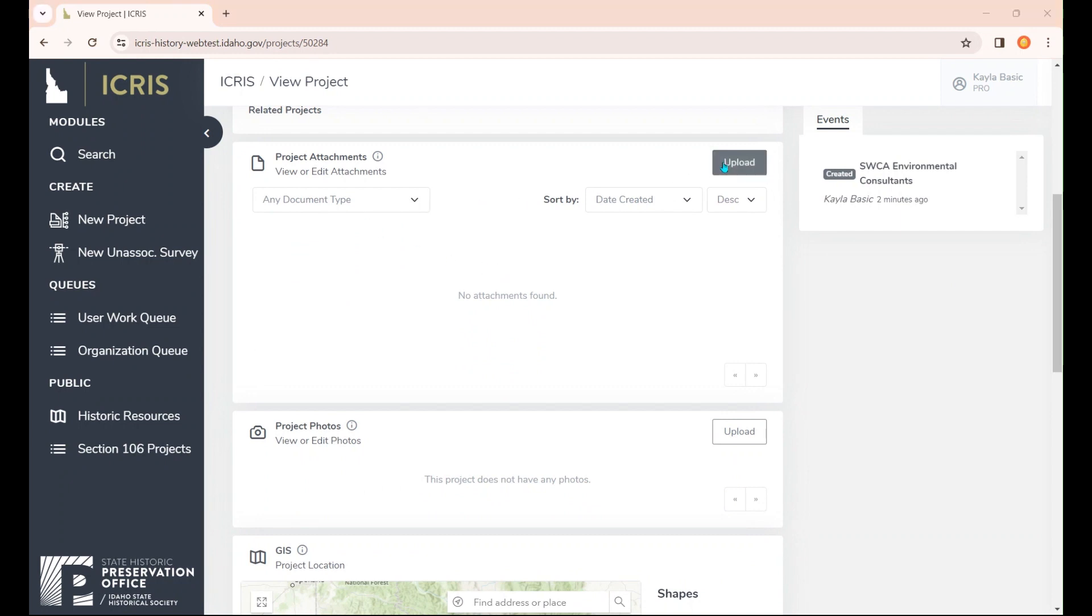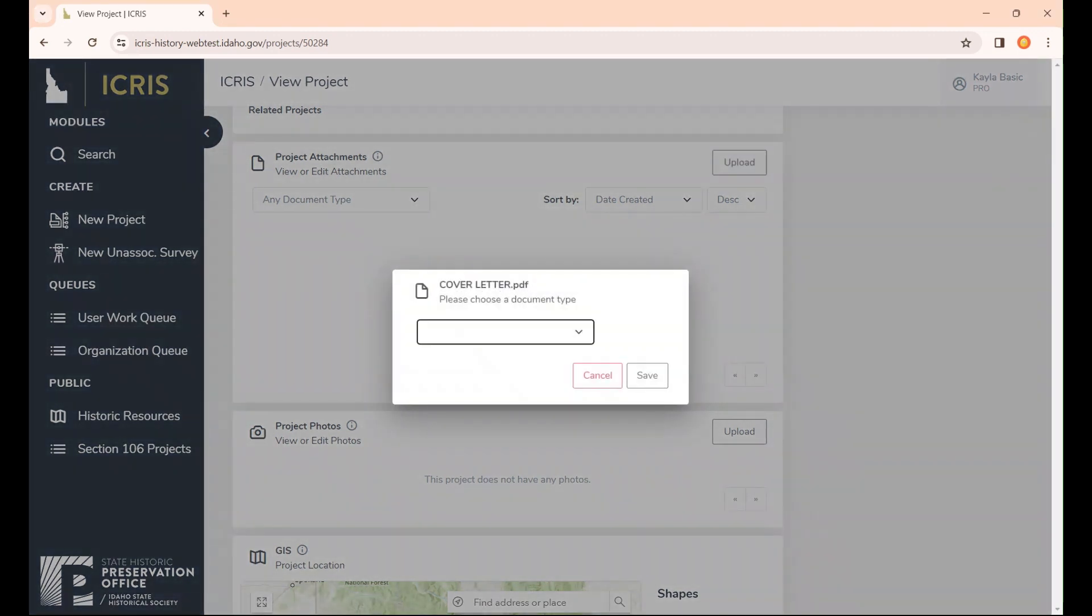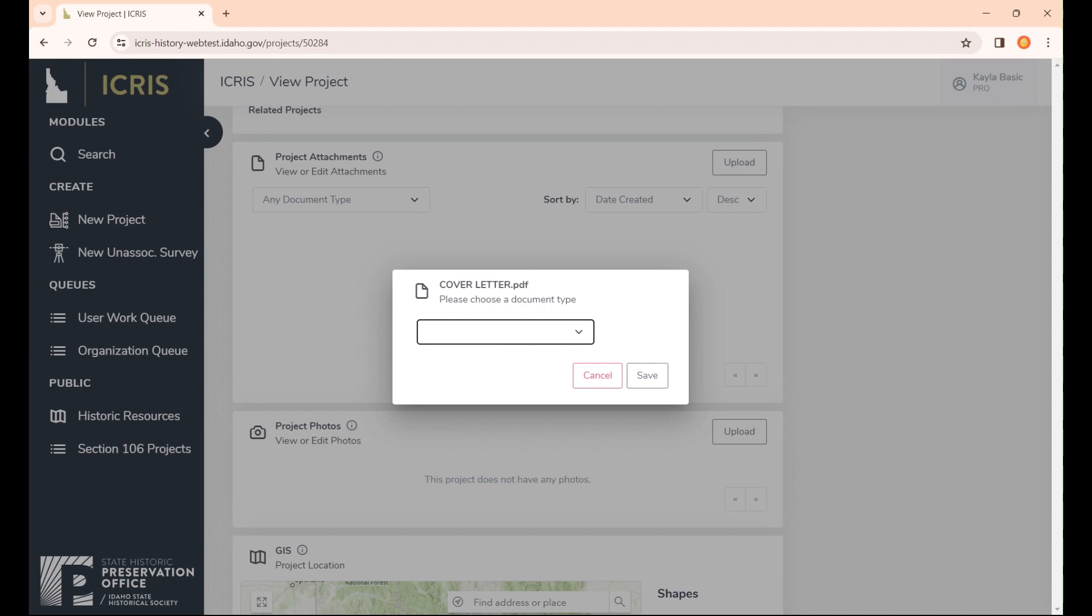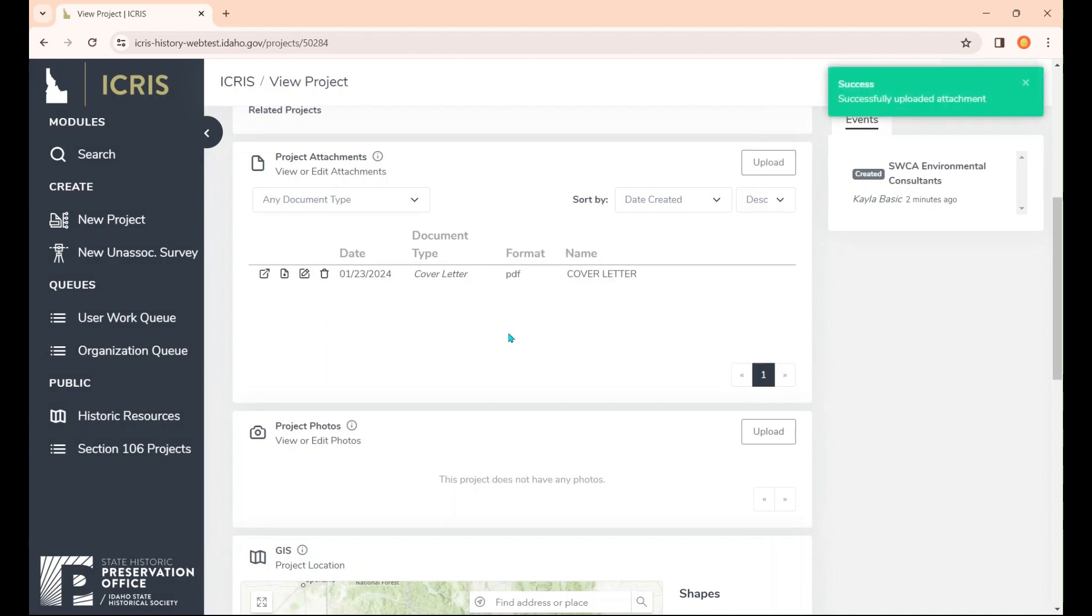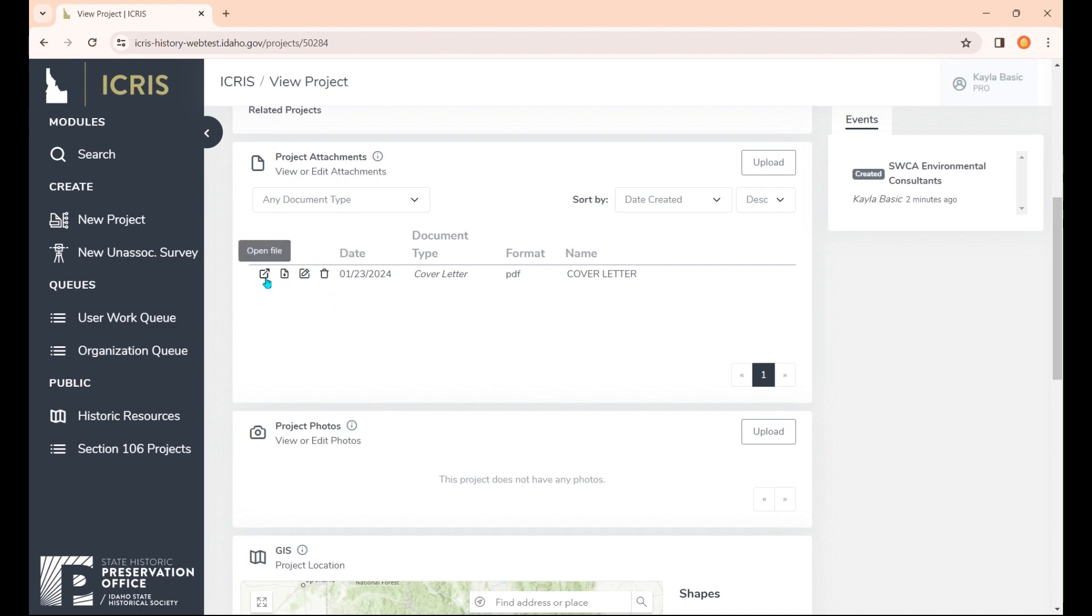For the project attachments, one of the things we need is a cover letter. We're going to go ahead and select the cover letter. Then you need to choose that it's a cover letter from the dropdown. Our other options are agency form or a DOSE, a SHPO response, a project finding, a photo, or other. We'll hit save on cover letter. That's been uploaded, and you'll see a list of attachments. If you have multiple, they'll populate here in an easy-to-read format.